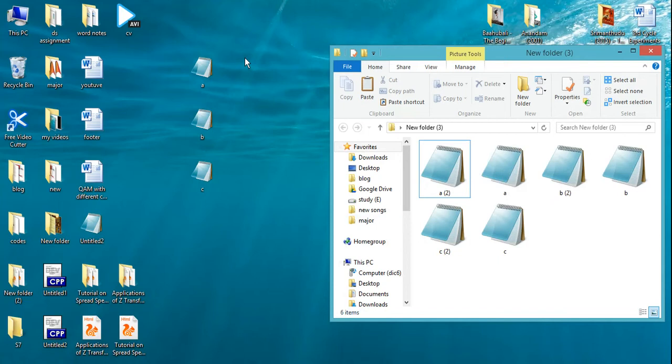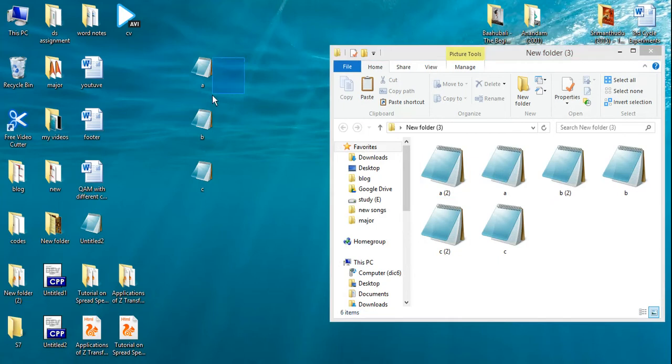You can manually change the name of all the files or you can do it automatically. Now I will show you how to do this renaming automatically.